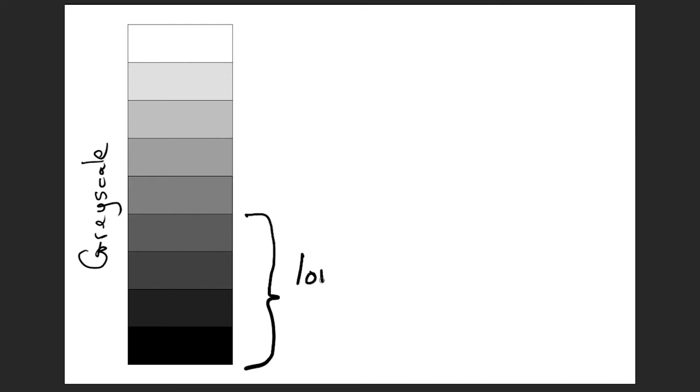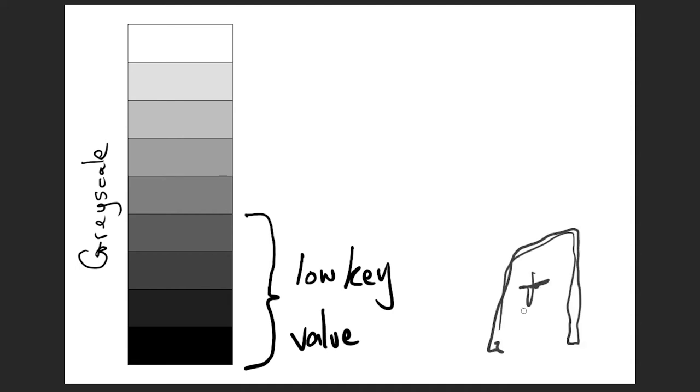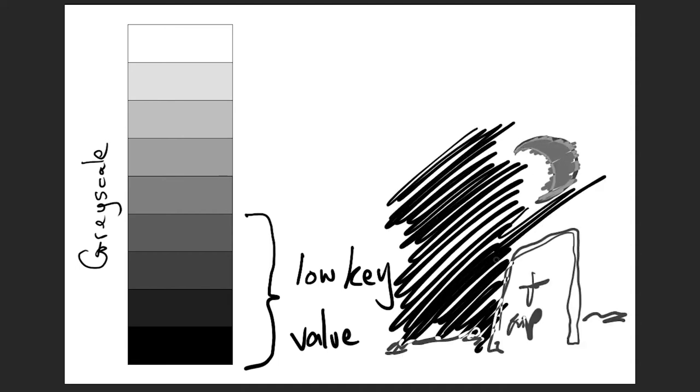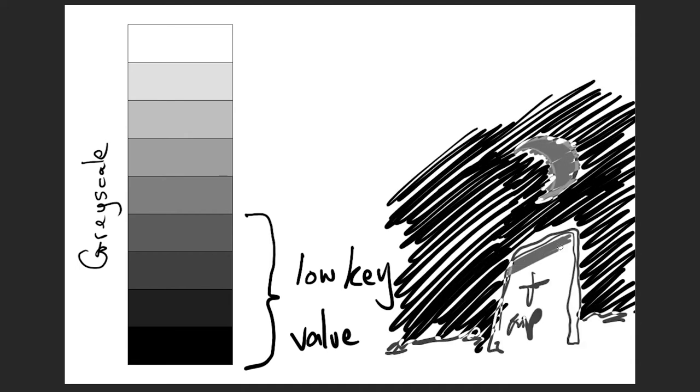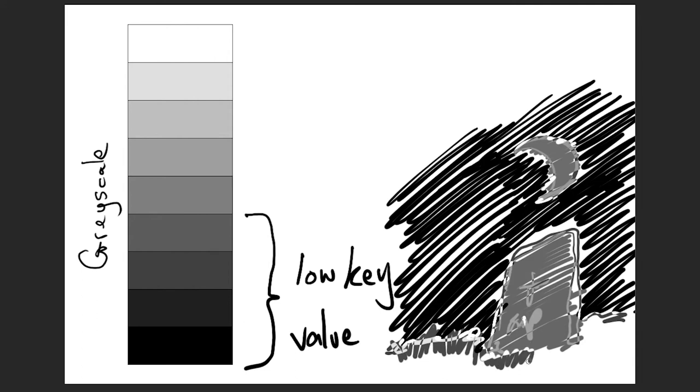When we use the darker tones on the grayscale, we call that low key value. Low key values can create a feeling of sadness, loneliness, or even calm.